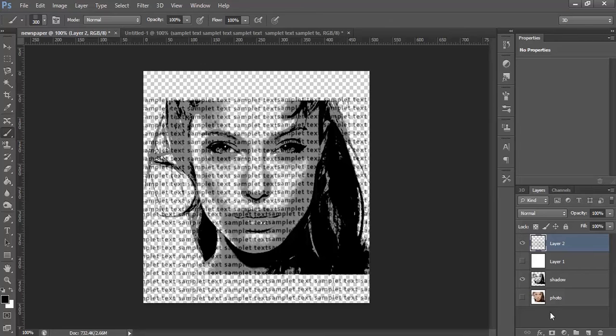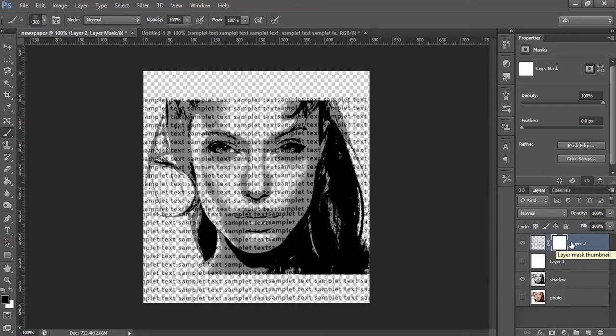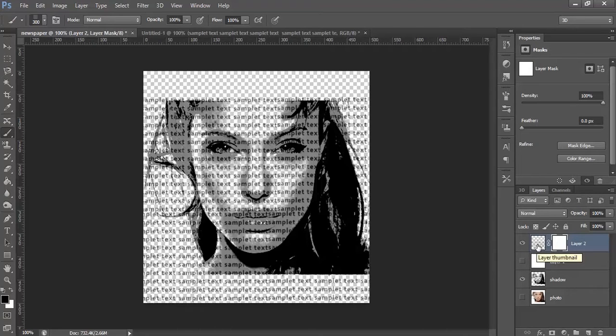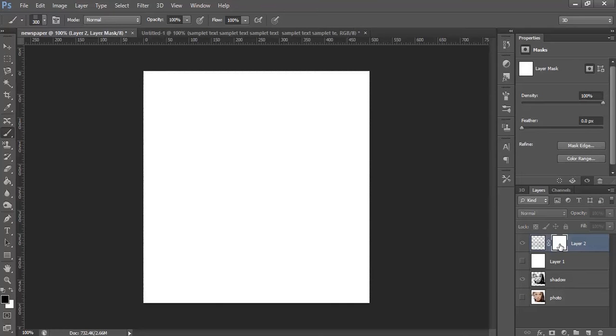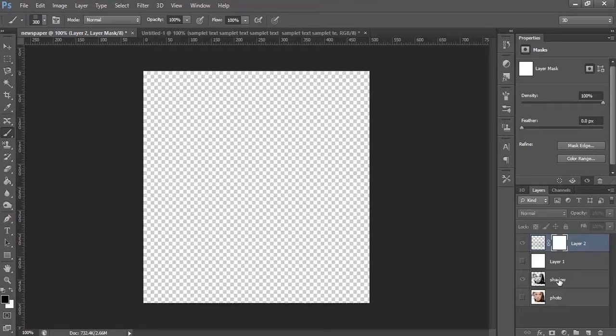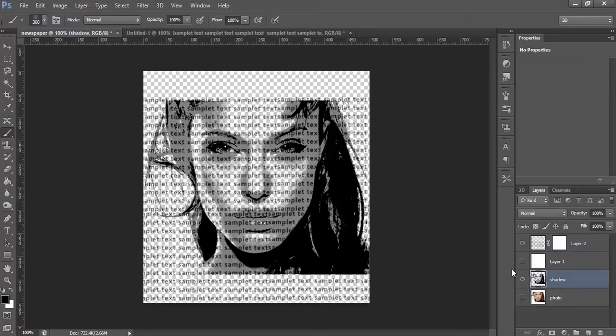Now, press the Add Layer Mask button. This will create a mask on the layer. Press Alt to select the mask layer. Select the mask layer, select the Shadow layer.